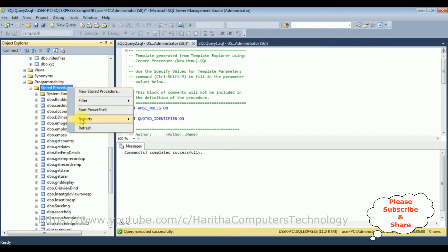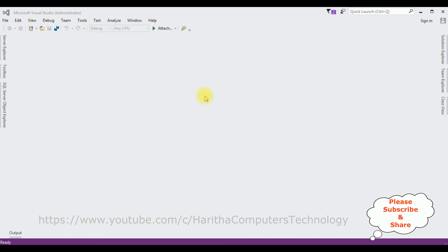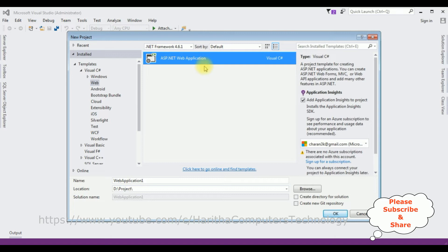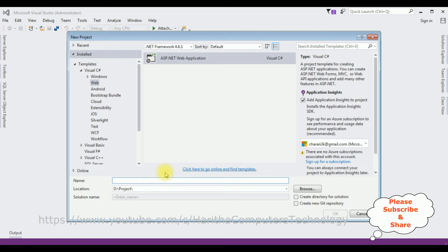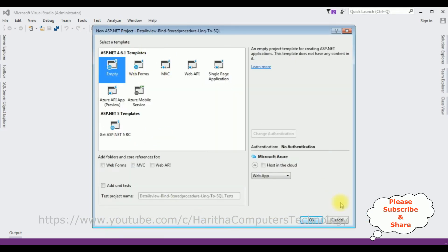Let's check the stored procedures. Refresh the folders and here we got the ShowEMP stored procedure. Now let's open Visual Studio. For this tutorial I'm creating a new ASP.NET project. Go to File, New Project, and from the web templates I'm selecting ASP.NET Web Application with .NET Framework 4.6.1. The application name is 'DetailsViewBindStoredProcedureLINQtoSQL'. From the templates I'm selecting Empty, then click OK.